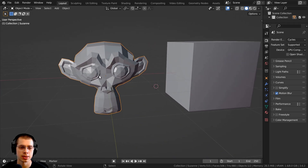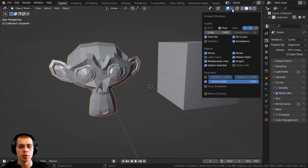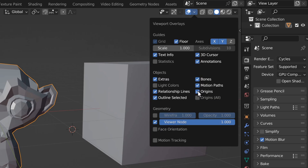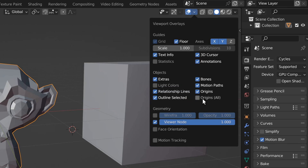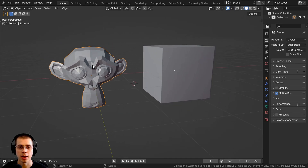If I click on this object, you can see there is the origin. You can also hide the origins by clicking right up here on the overlays, and then you can click on origins there to hide it. Or if for some reason you can't see it, you might want to check this and turn that on.